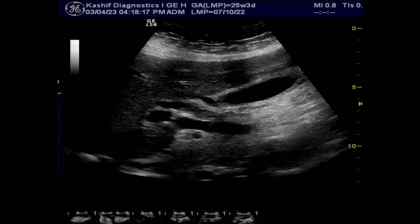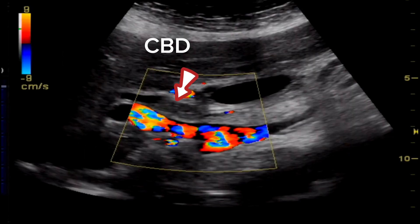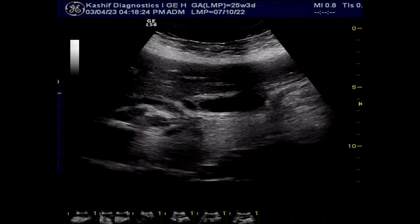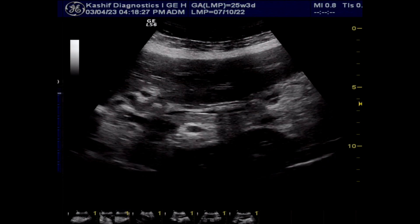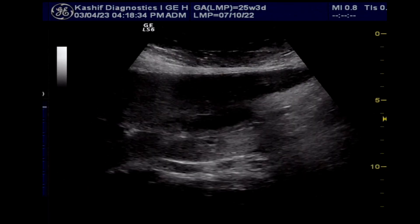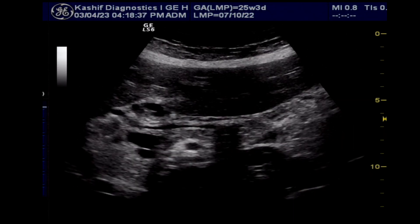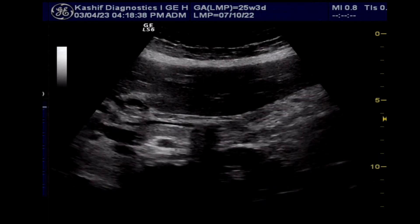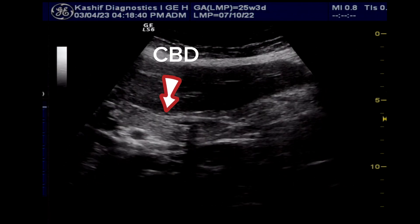The CBD is visualized in the lateral position and is dilated. The pancreas is visualized and is normal. If we further trace the CBD, you can see two small calculi in the mid to distal third of the CBD.